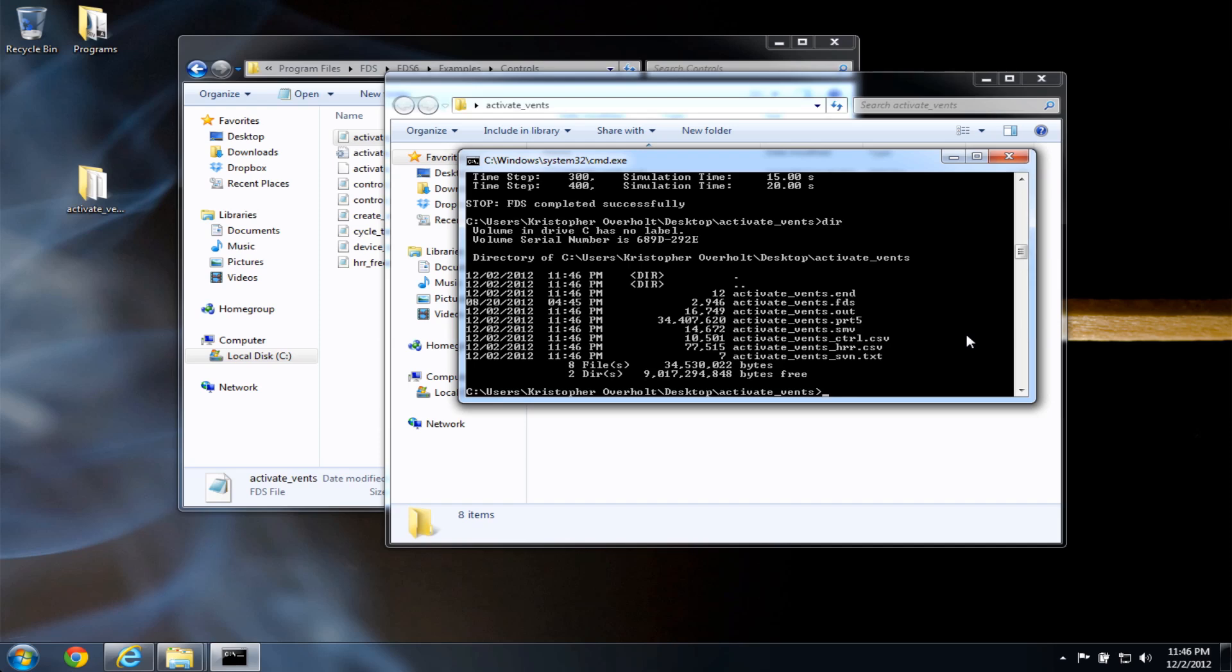So at this point, I have a fds input file, I have a csv file, and the smoke view file. At this point,